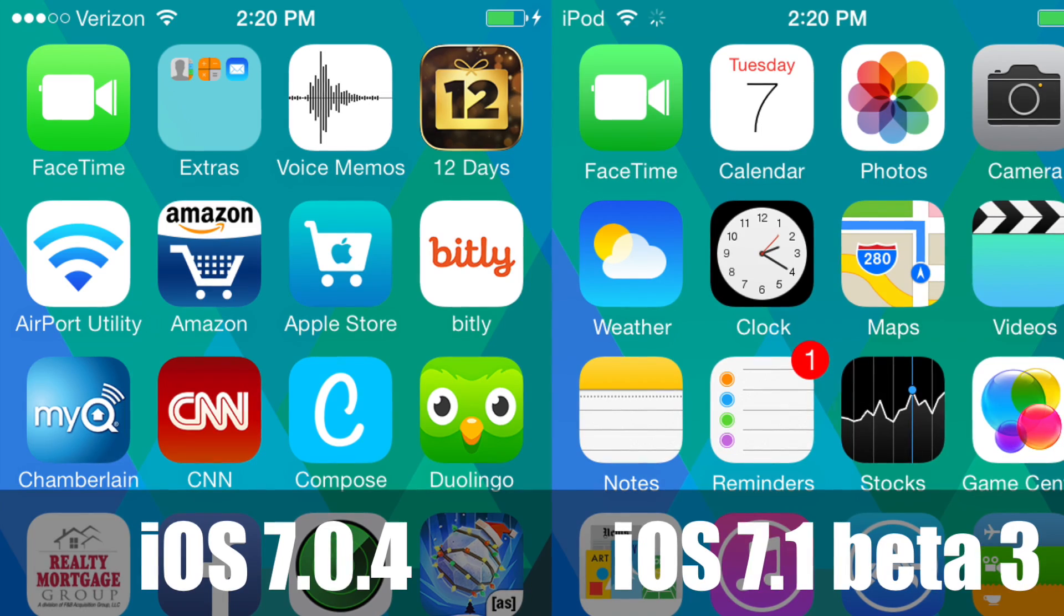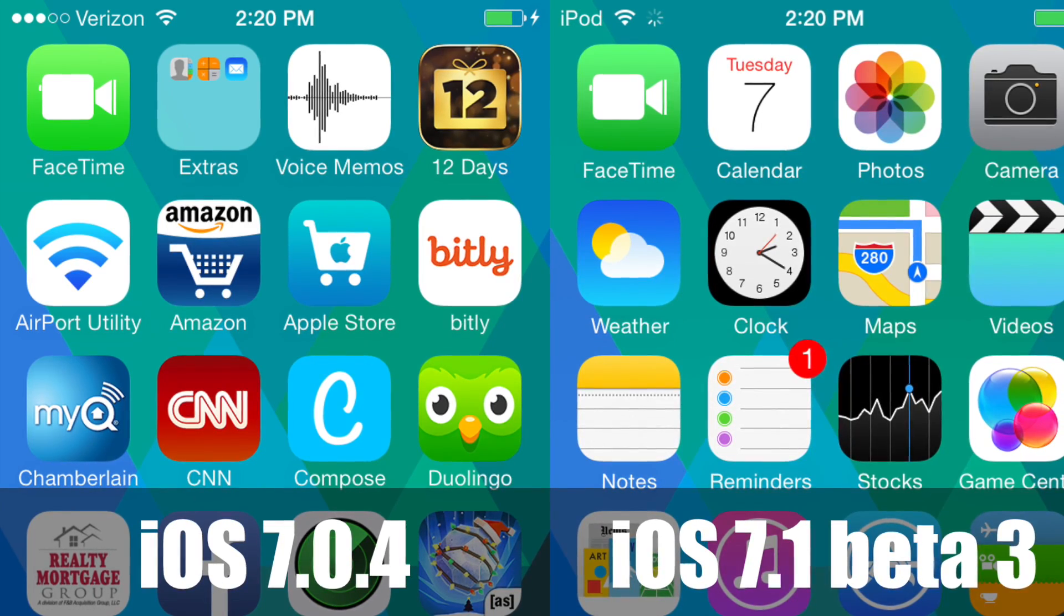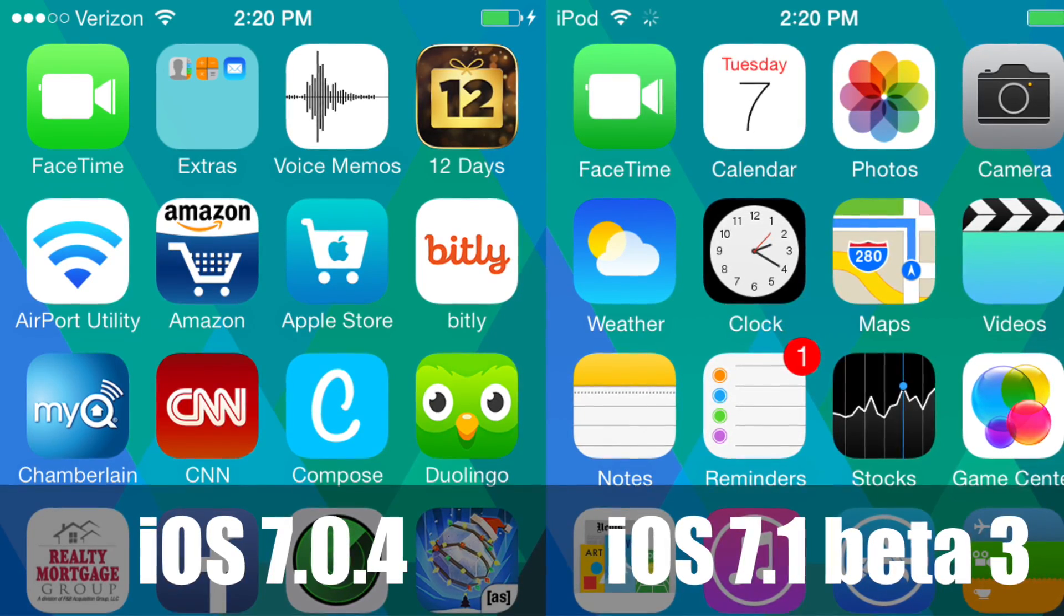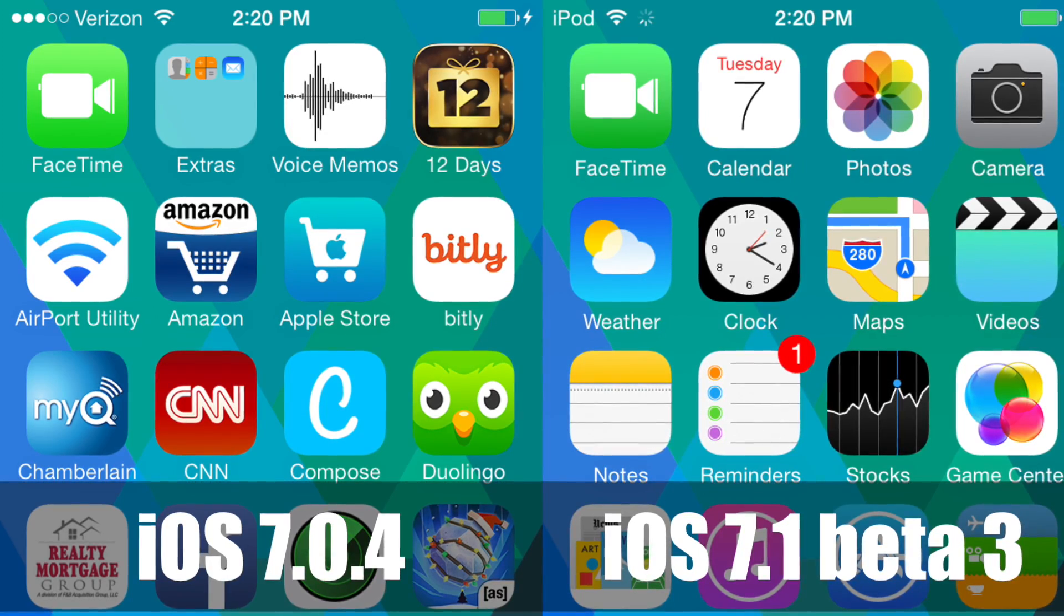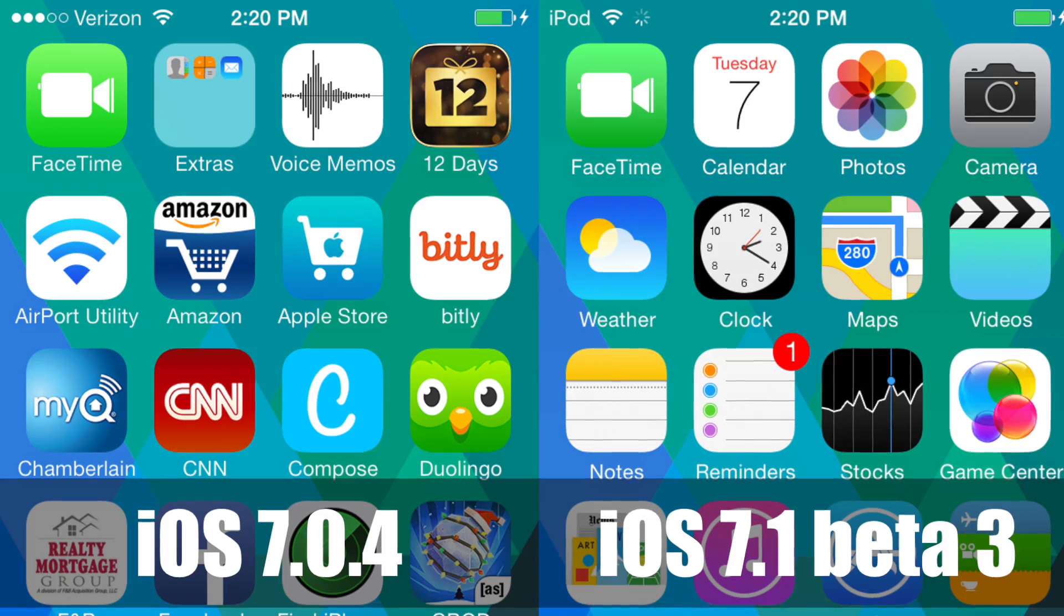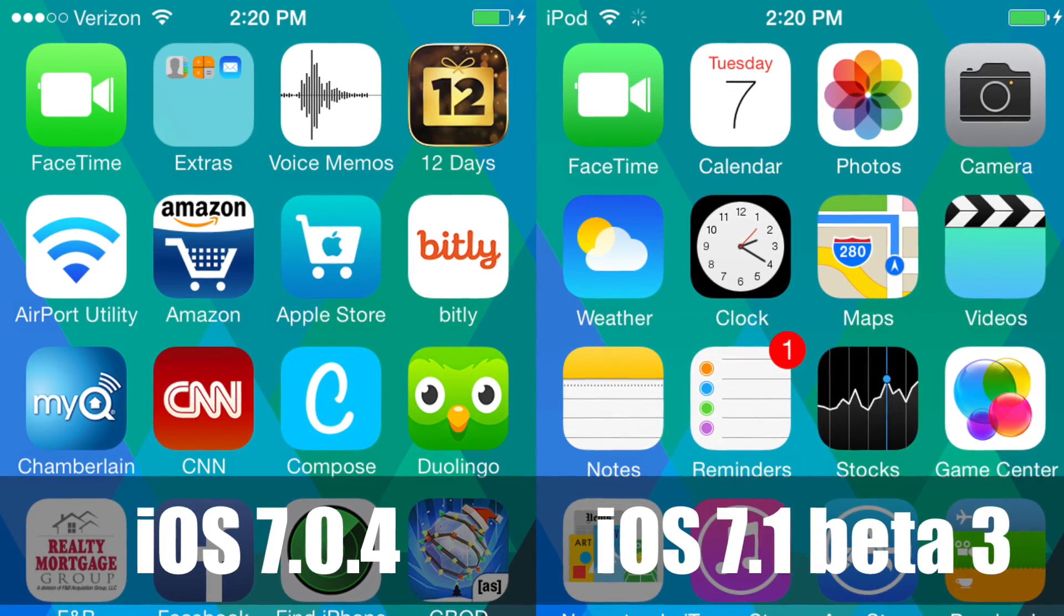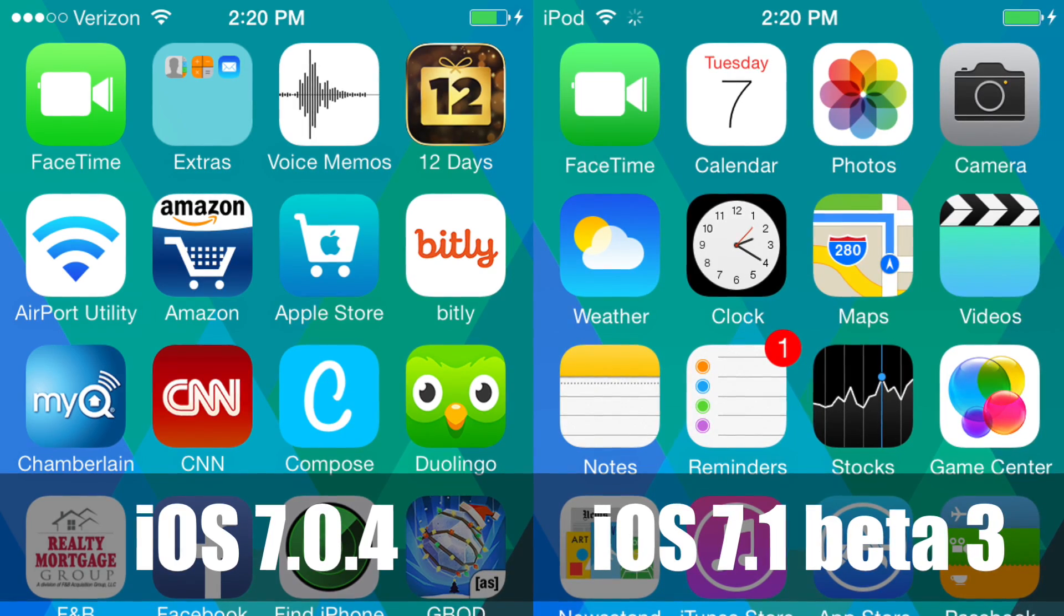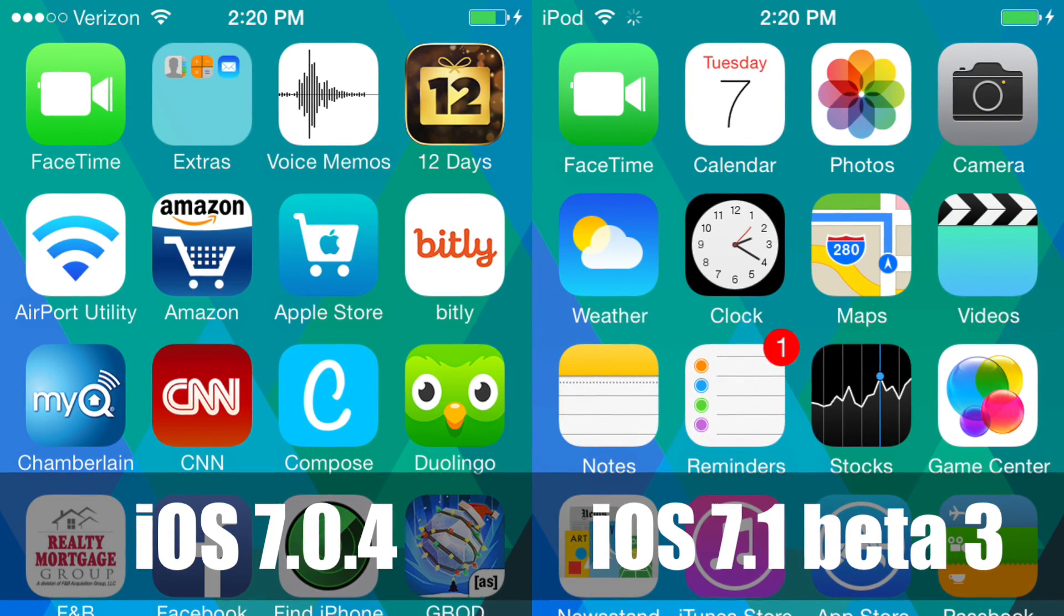On the left we have iOS 7.0.4 and on the right we do have iOS 7.1 beta 3. So looking at the FaceTime icons once again, iOS 7.1 beta 3's FaceTime icon is slightly less bright than on iOS 7.0.4. Now once again this is an extremely small change that I wouldn't have noticed and I'm sure you guys wouldn't have noticed either, but I thought it's interesting that Apple is slightly tweaking their icons because they know they might be just a little bit too bright in some cases.